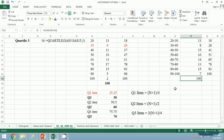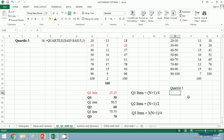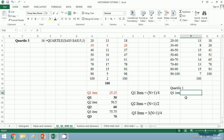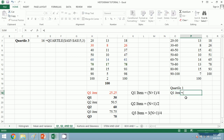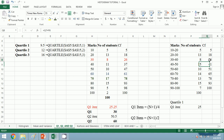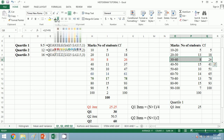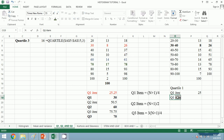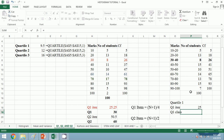For Q1, quartile 1, let's find out the Q1 class. Prior to finding Q1 class, we need the Q1 item. For Q1 item it is n/4, which is 100/4 equals 25. 25 lies in this range, so let's make it bold. The Q1 class equals 30 to 40.